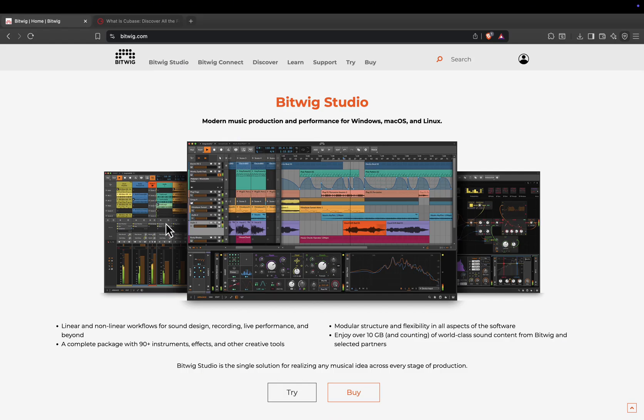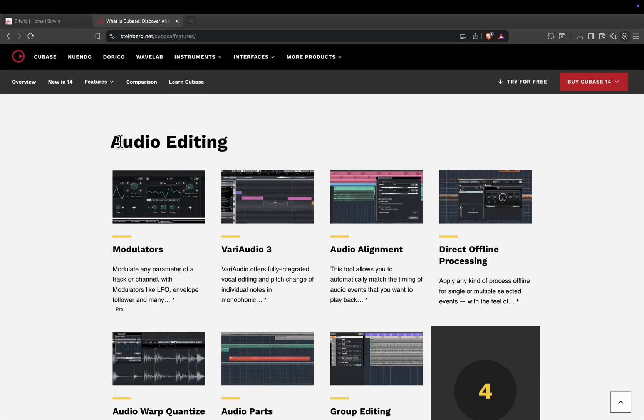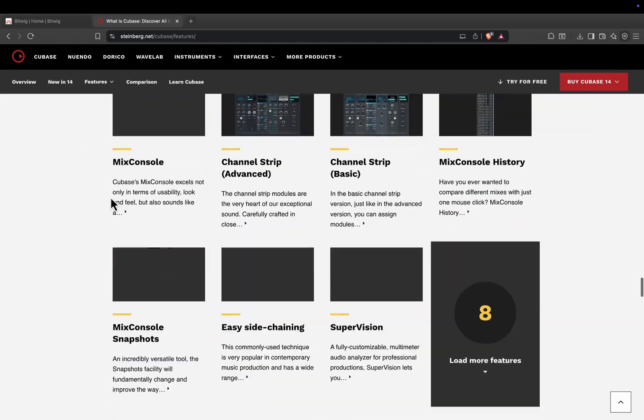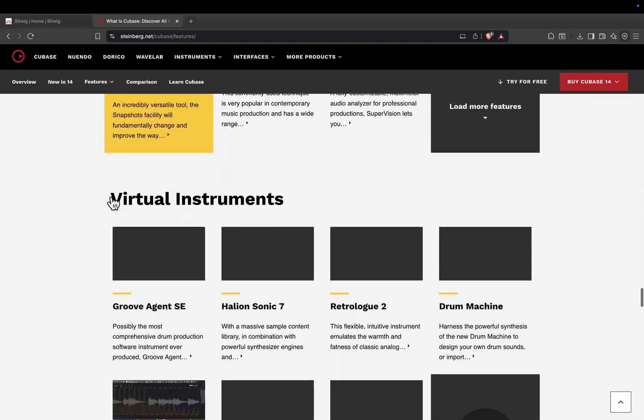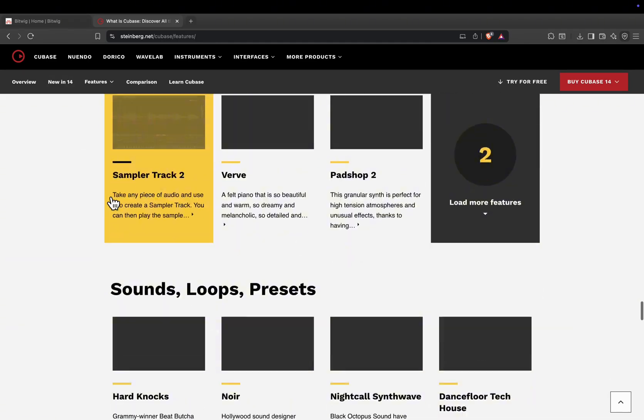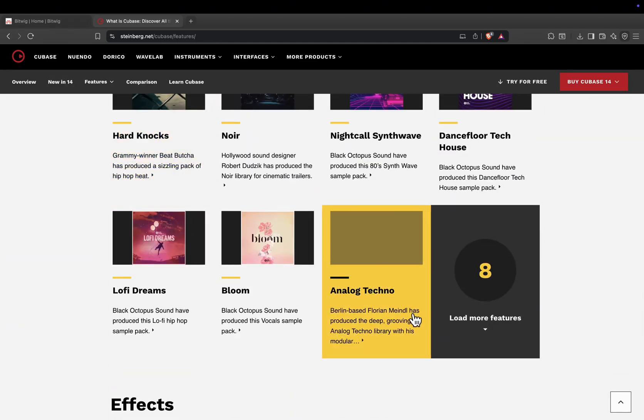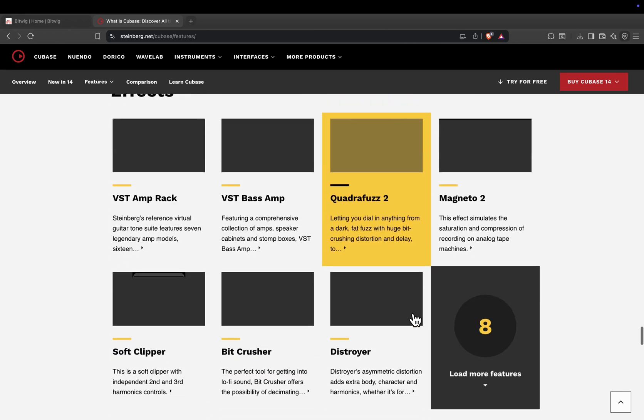Cubase feels like a precision tool. It's not the fastest for jamming out quick loops, but when it comes to detailed arrangement, orchestration, and mixing control, it's hard to beat.